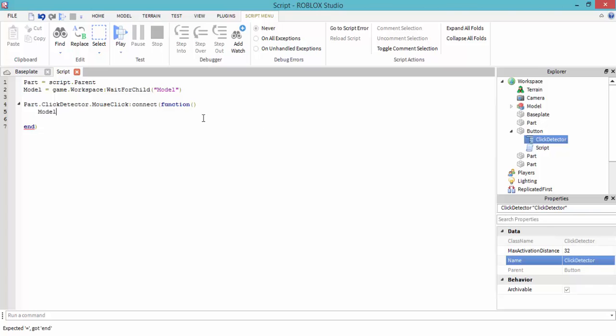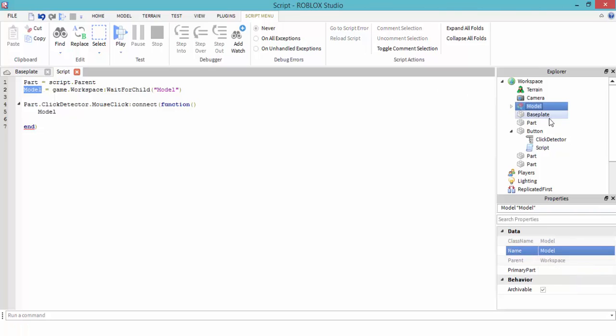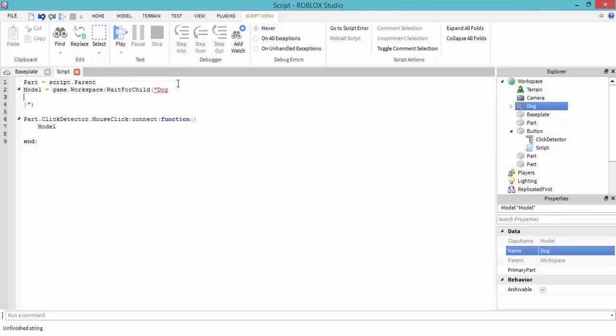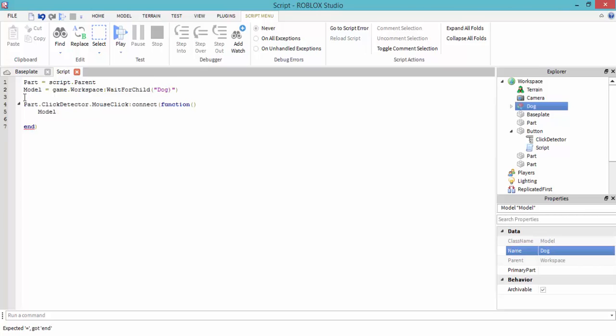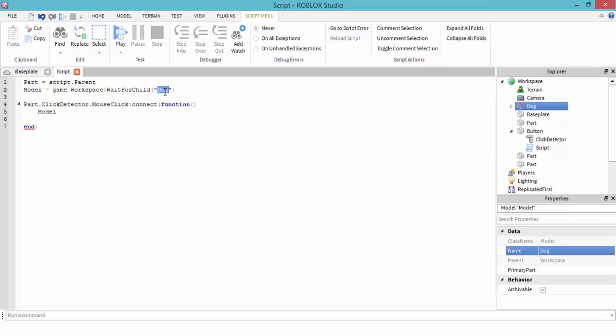Then model, which is right here. If you guys change the name to like dog, then this would have to be changed to dog, because that's the name of the model in workspace. But this is a variable, it can be whatever you want. But whatever this is, you put right here. So our model is not dog, we just kept it as model.